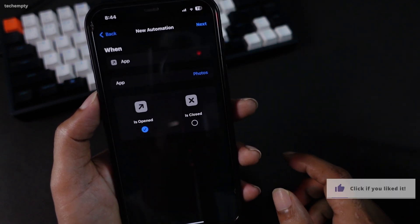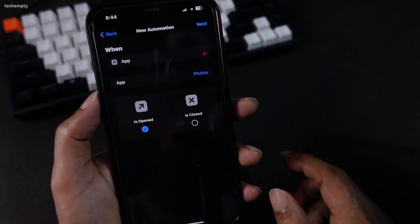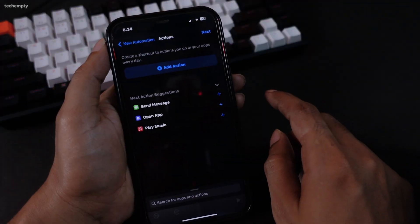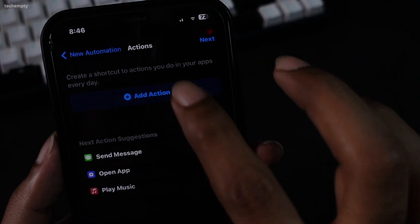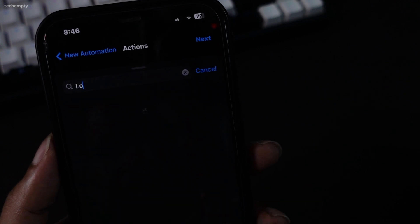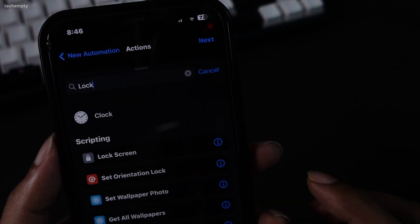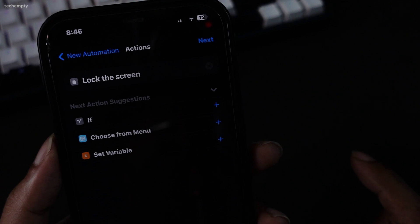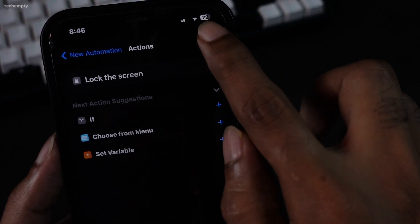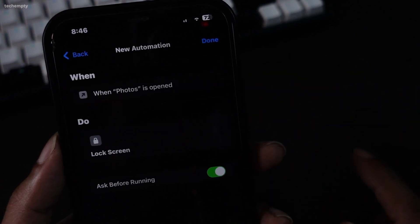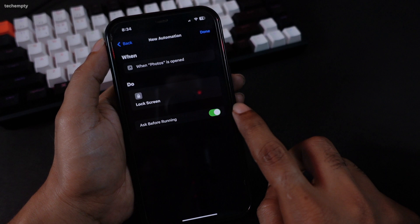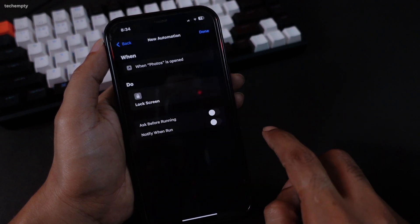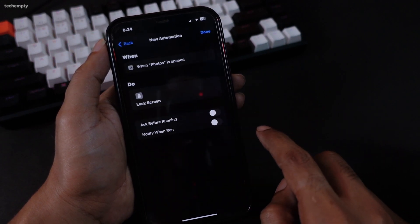Once selected, tap on Done and then Next. Now, add an action for when the selected app is opened. Tap on Add Action. Search for Lock and choose the Lock screen option. Tap on Next.